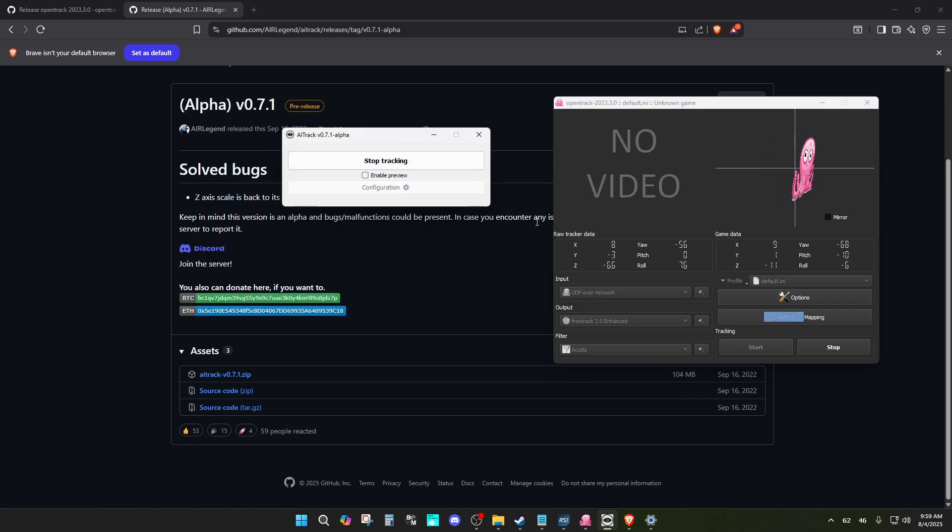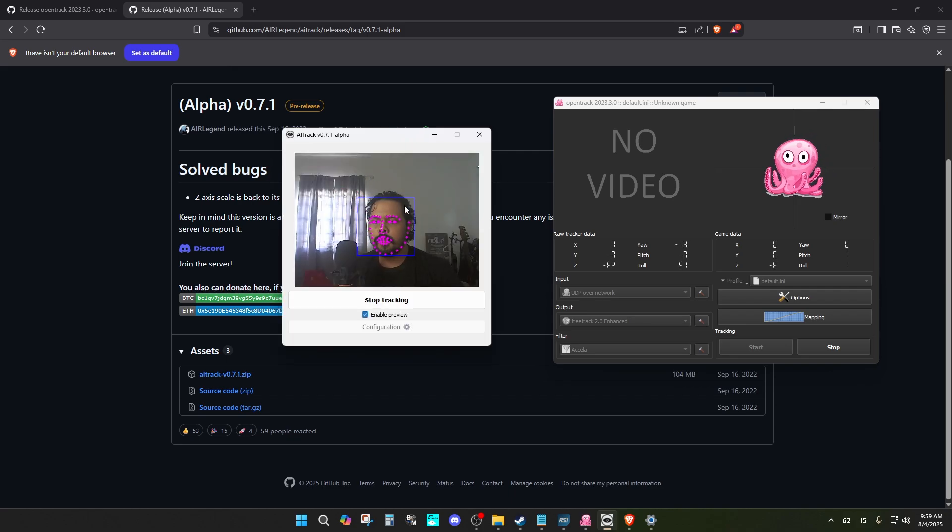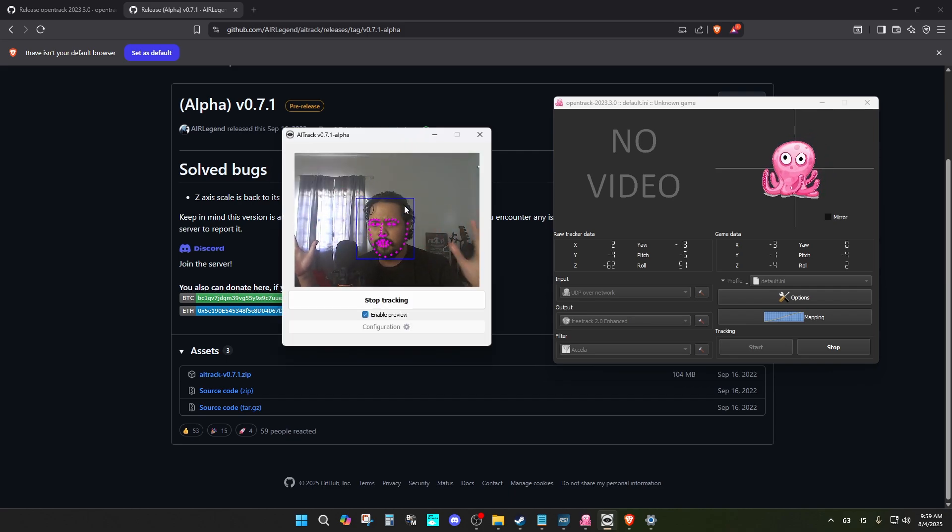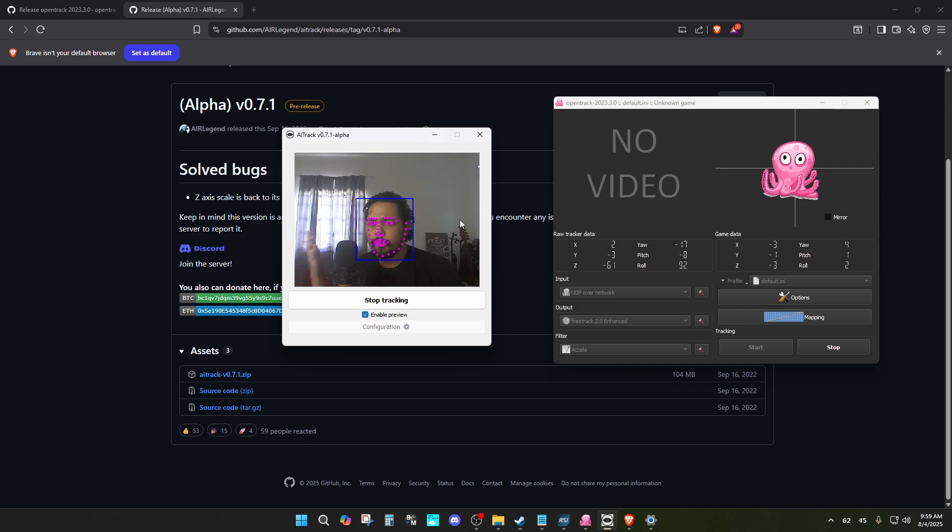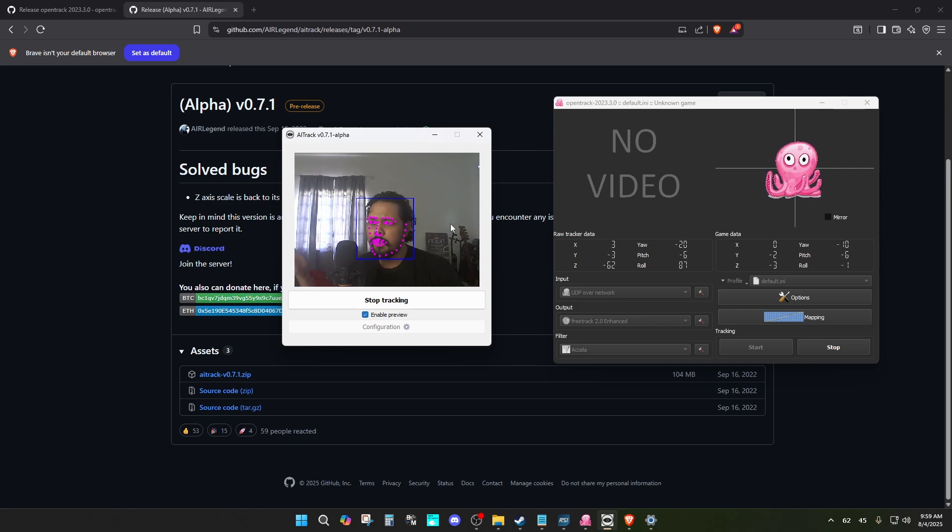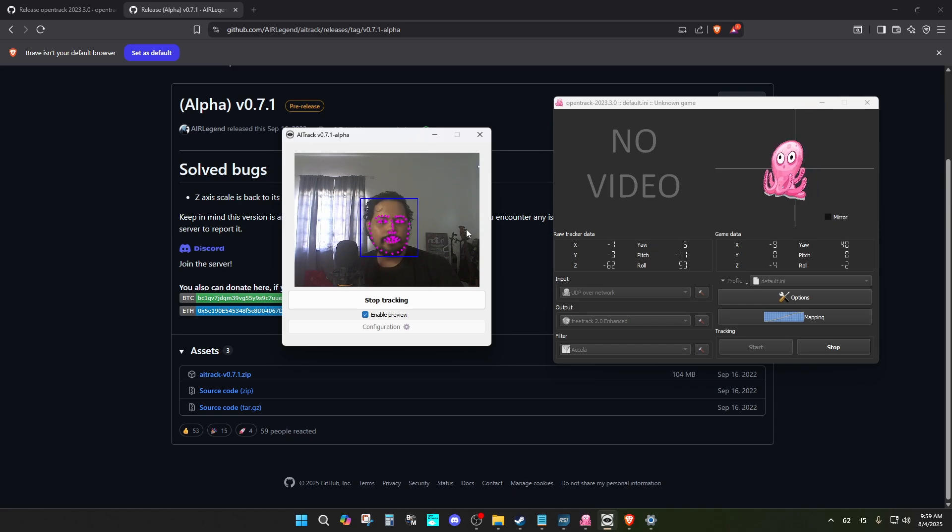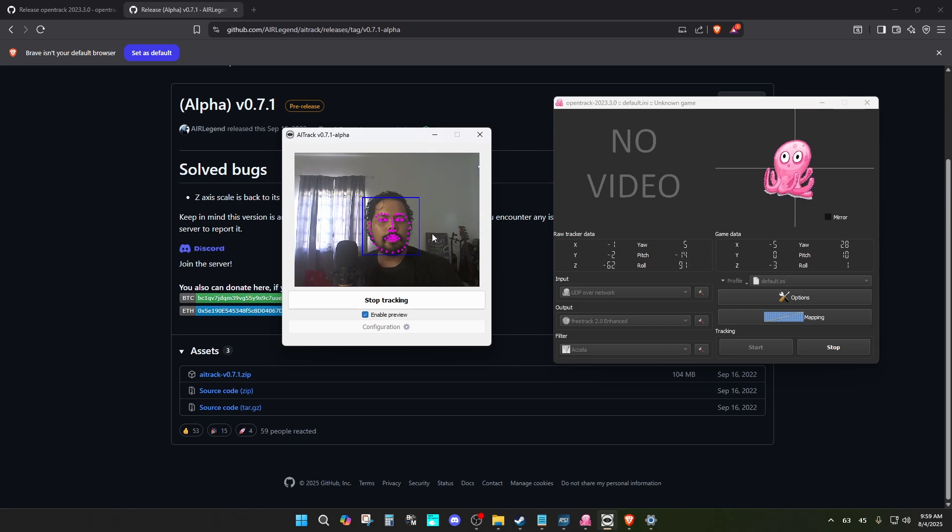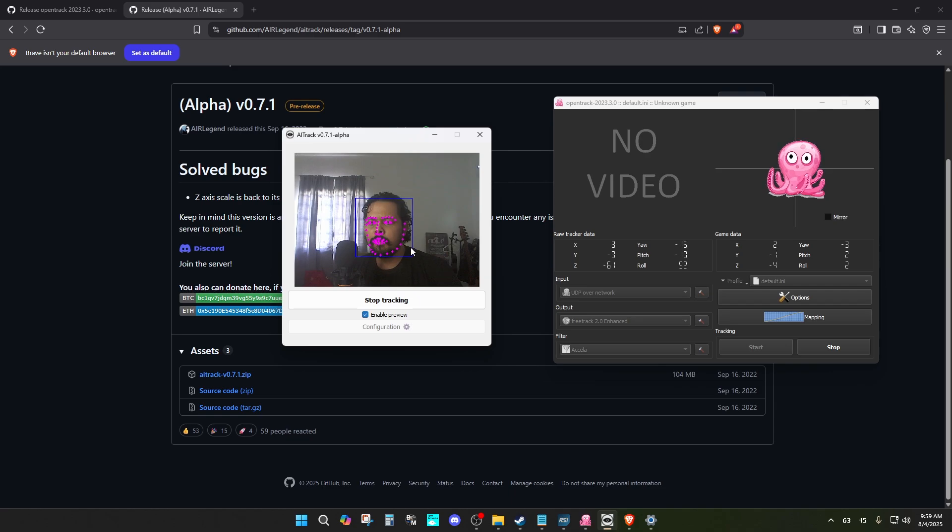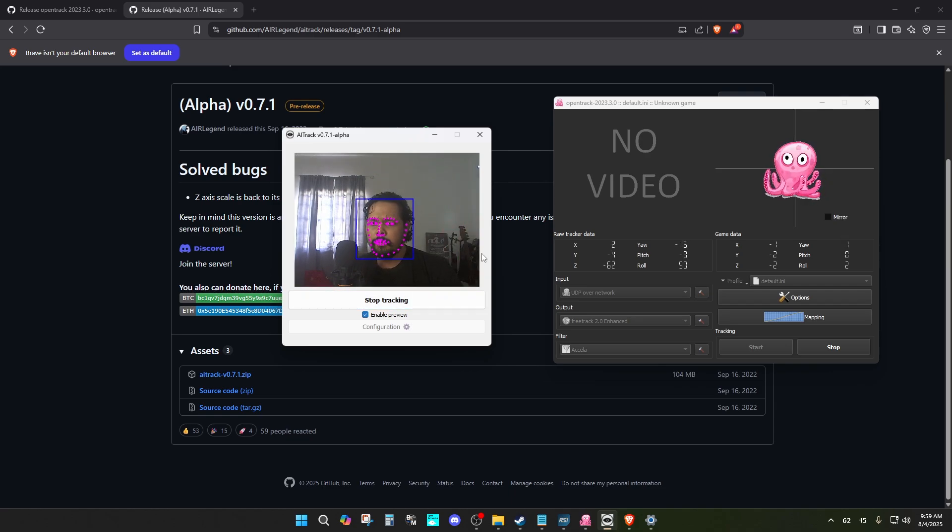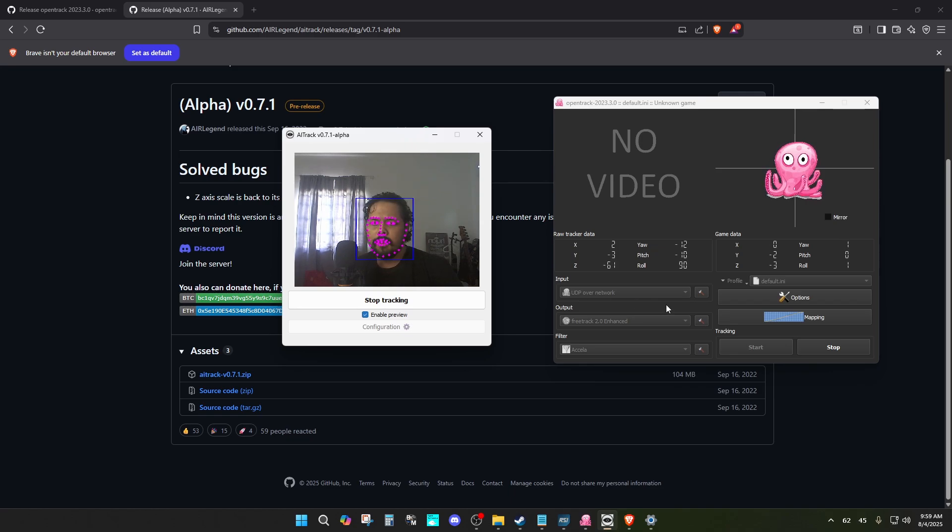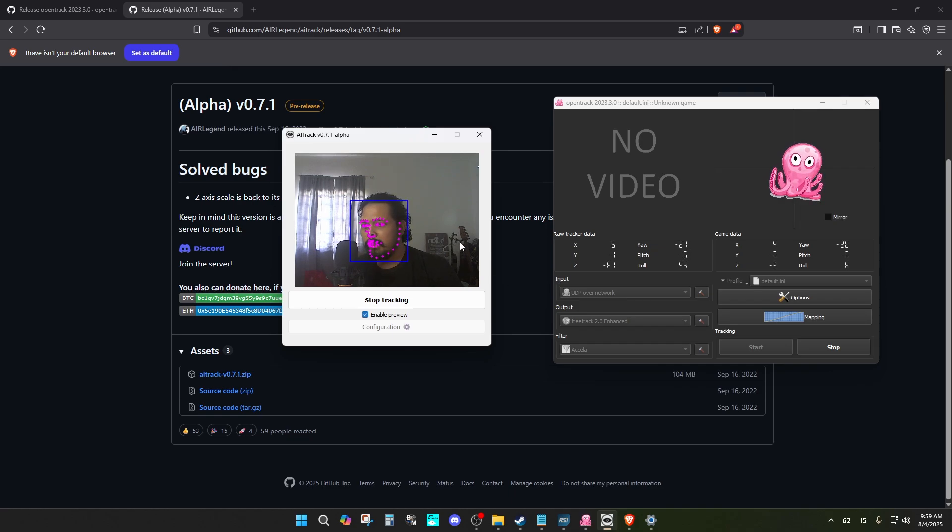There you go, it's tracking. You can also enable preview to see how it works. So this is basically AITrack tracking your face. You need to have a webcam. If the webcam is poor quality, it's going to work worse. This is a 1080p 60fps webcam I've used for over 10 years. It seems to be working fine, and you need a face. If you don't have a face, then it's probably not going to work.